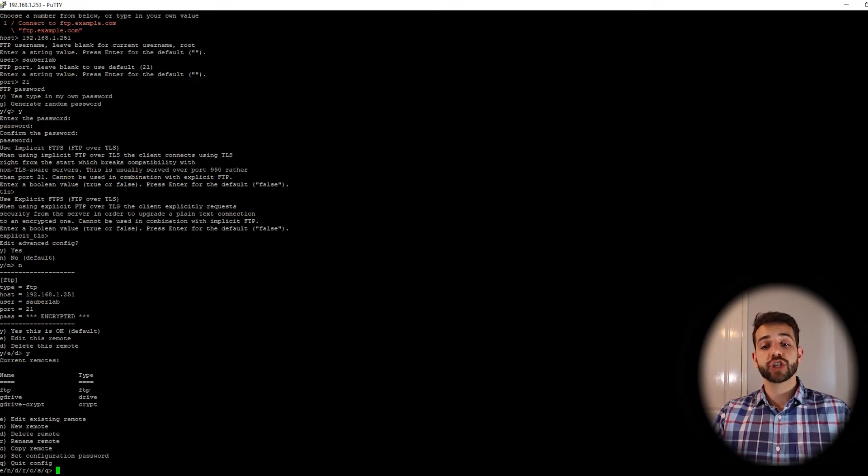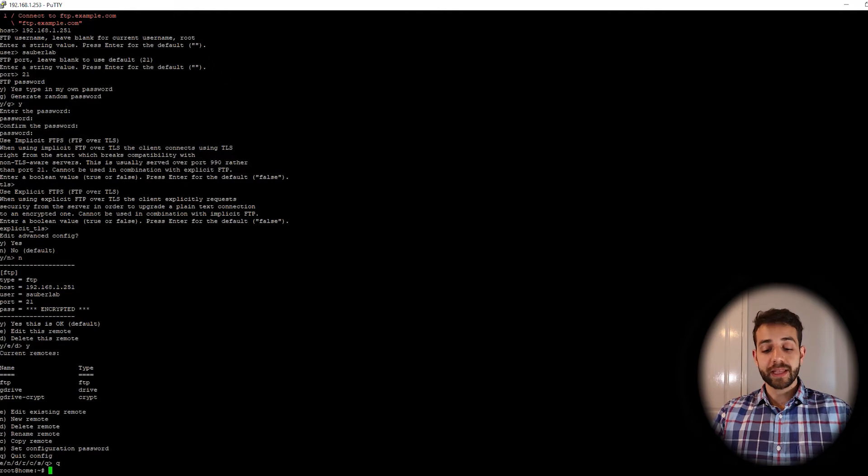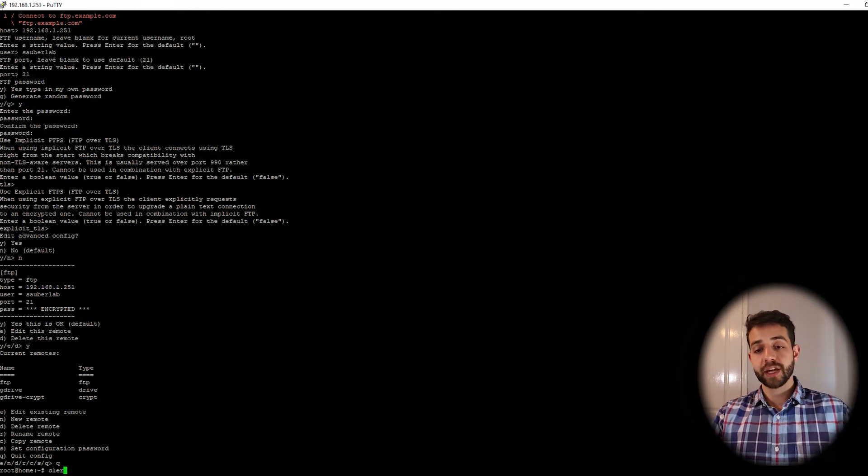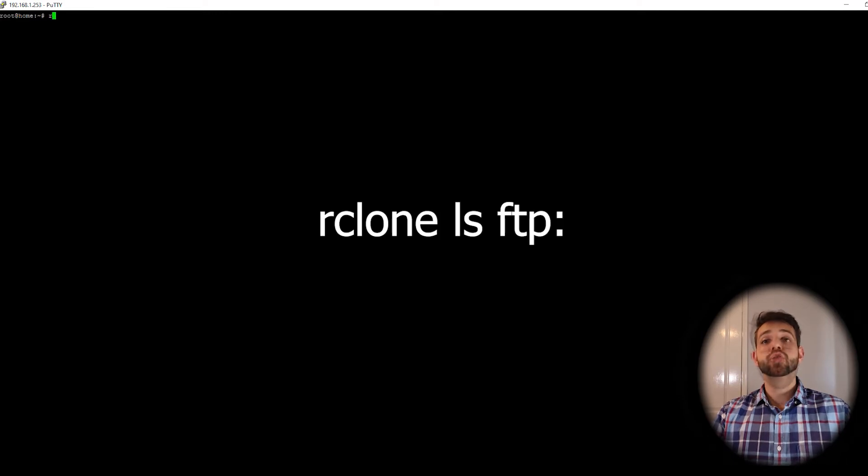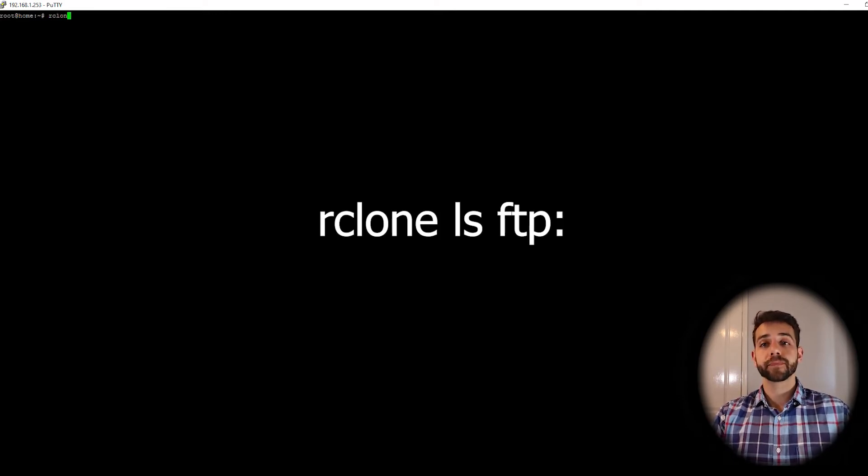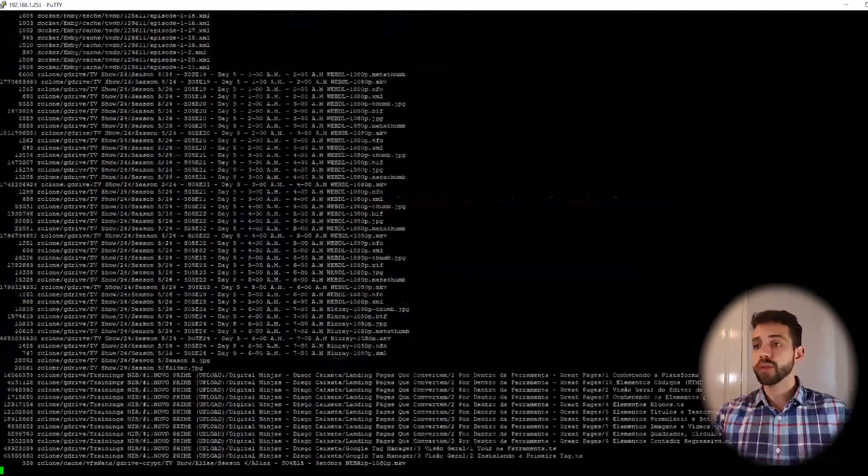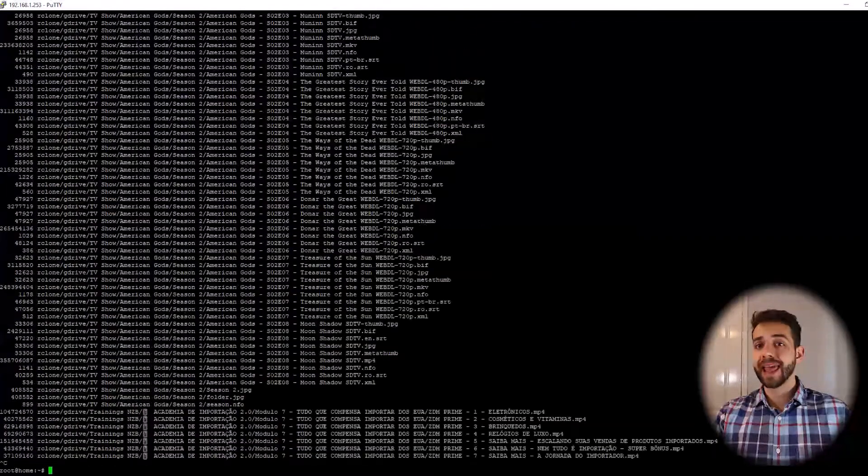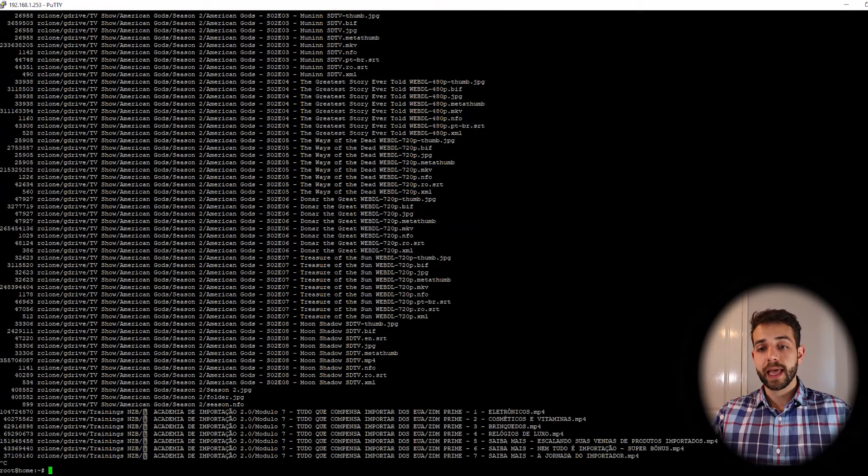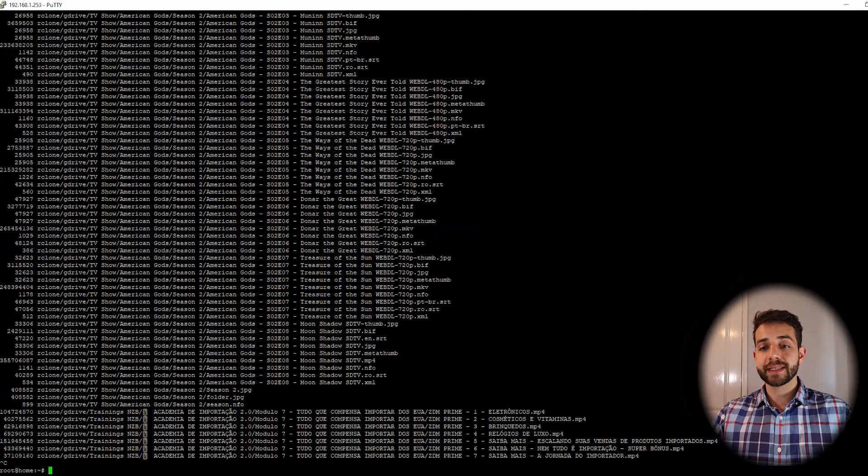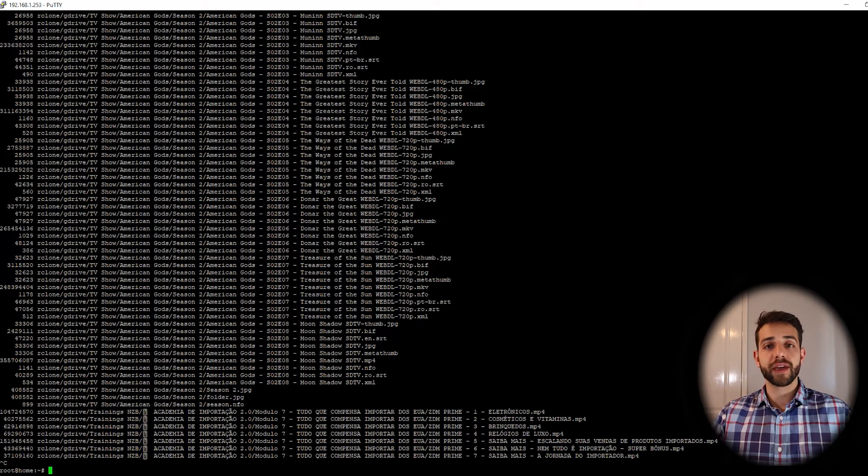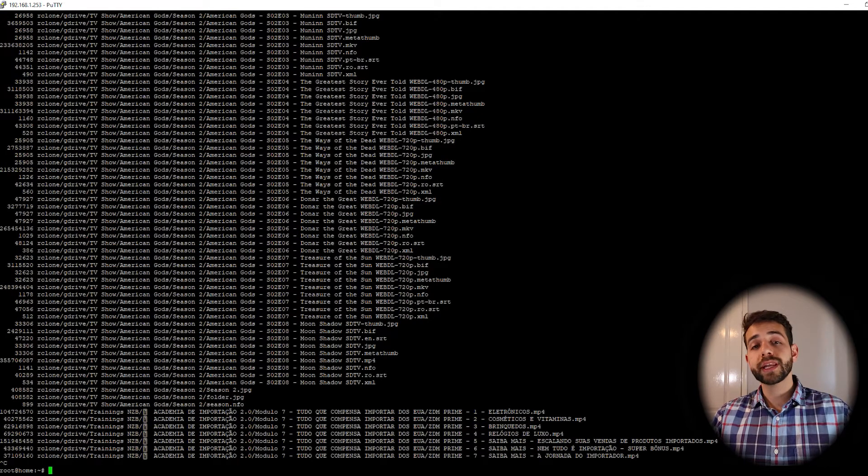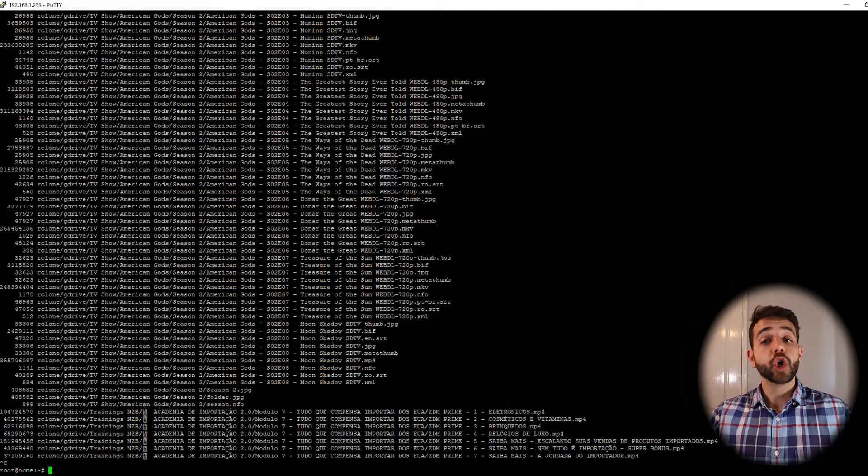Now we have another connection, so we can quit and clean the page. Now we can check if this connection works. Type rclone ls and that FTP with two dots. If everything's okay, they will list all the data. We know the folder is rclone g drive that I want to access.